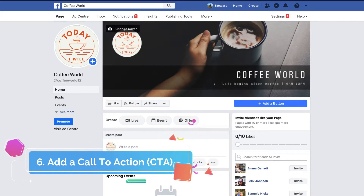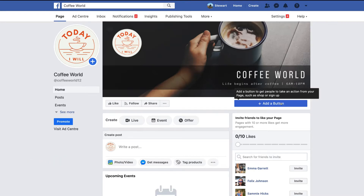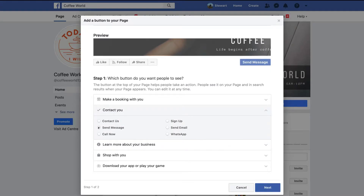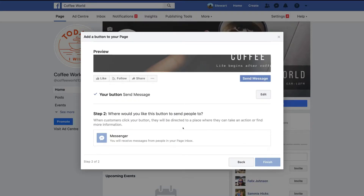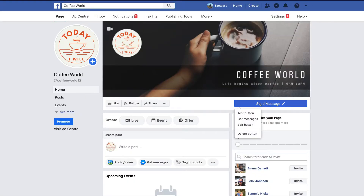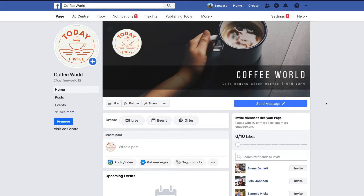Now we want to add a call-to-action button — something you want people to take action on as soon as they land on your business page. Click Add Button. Options include making a booking, contacting you, learning more, shopping, or downloading an app. For us, we want people to contact us, so we'll click Send Message, then Next, select Messenger — it's already configured — and click Finish. We've just created our call-to-action button, which lets customers message our business directly.